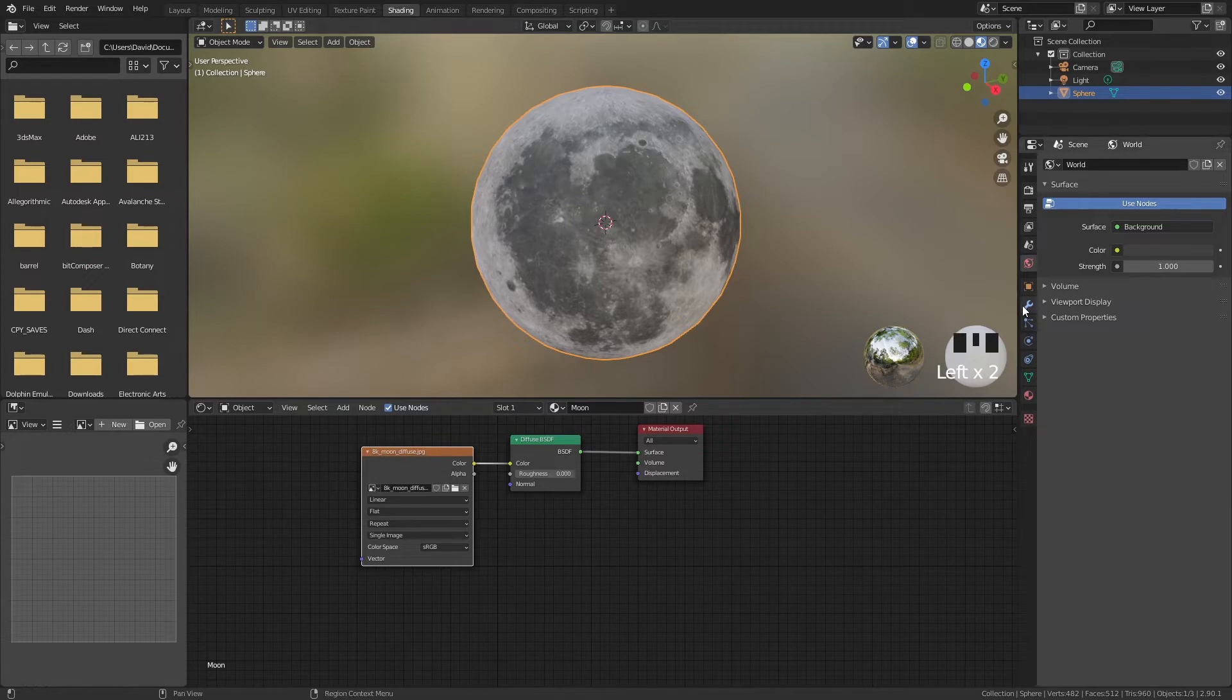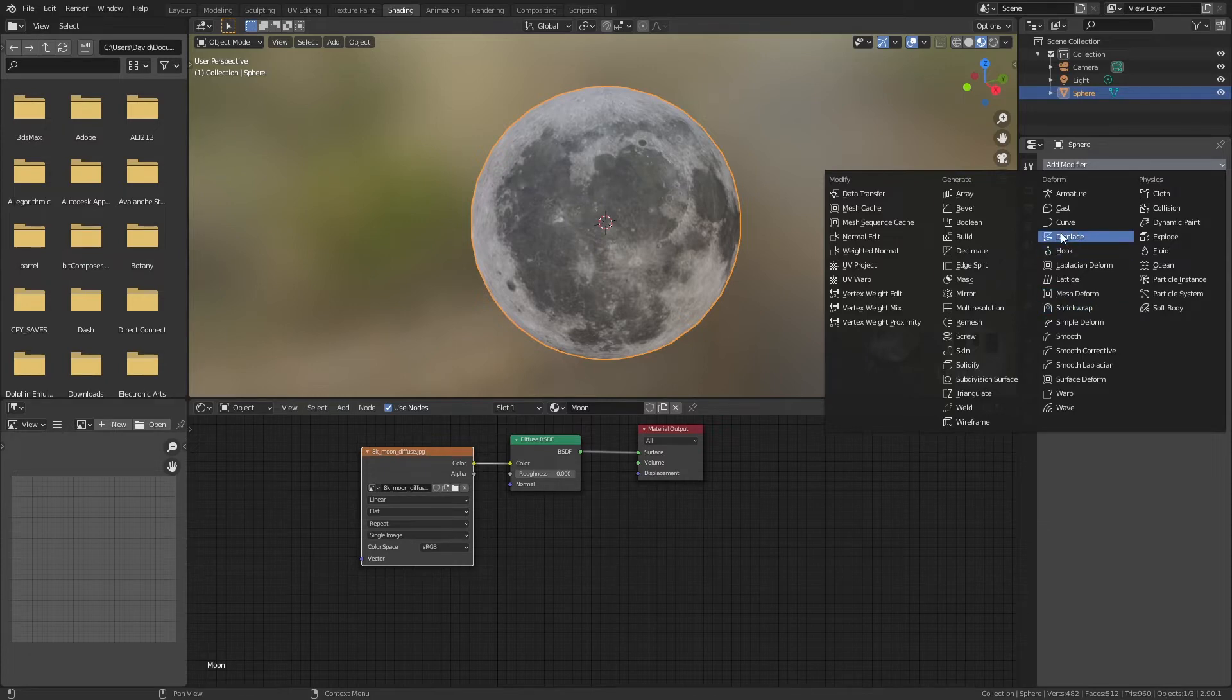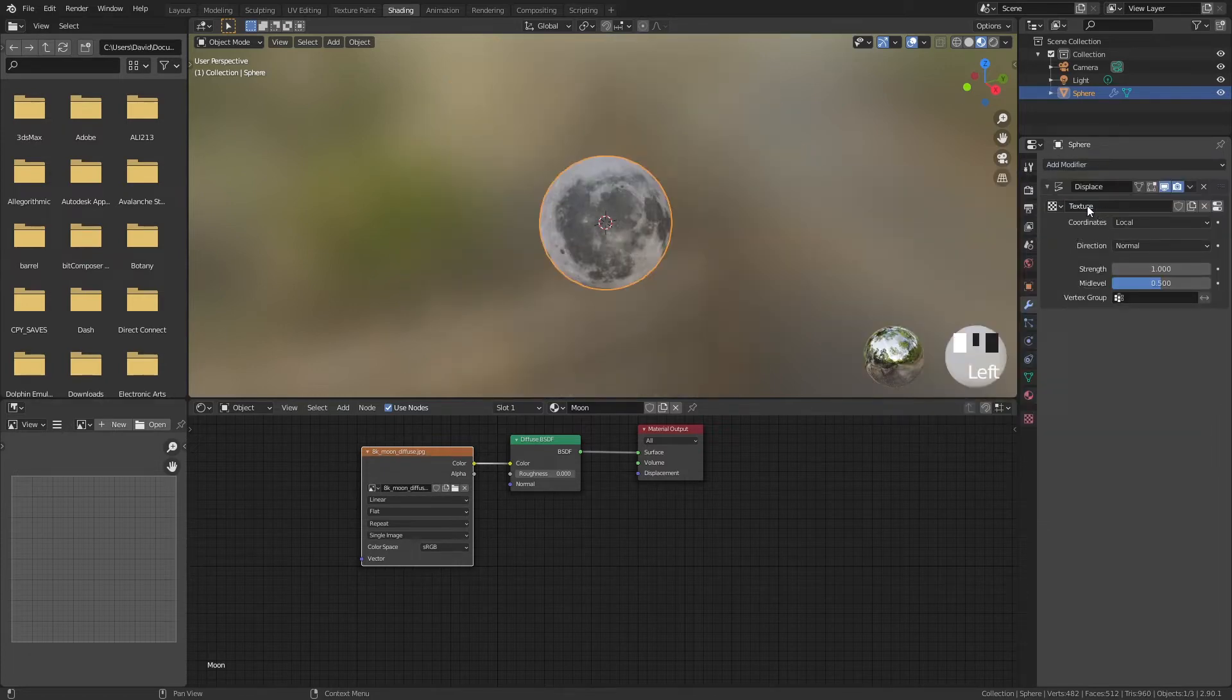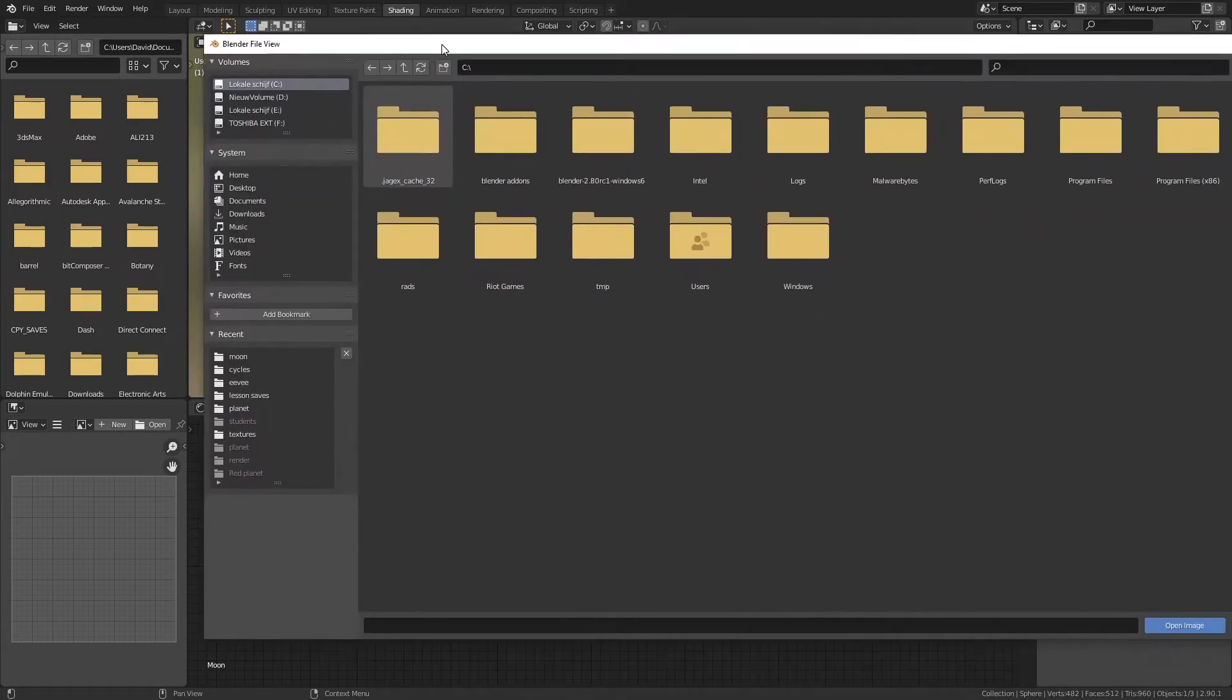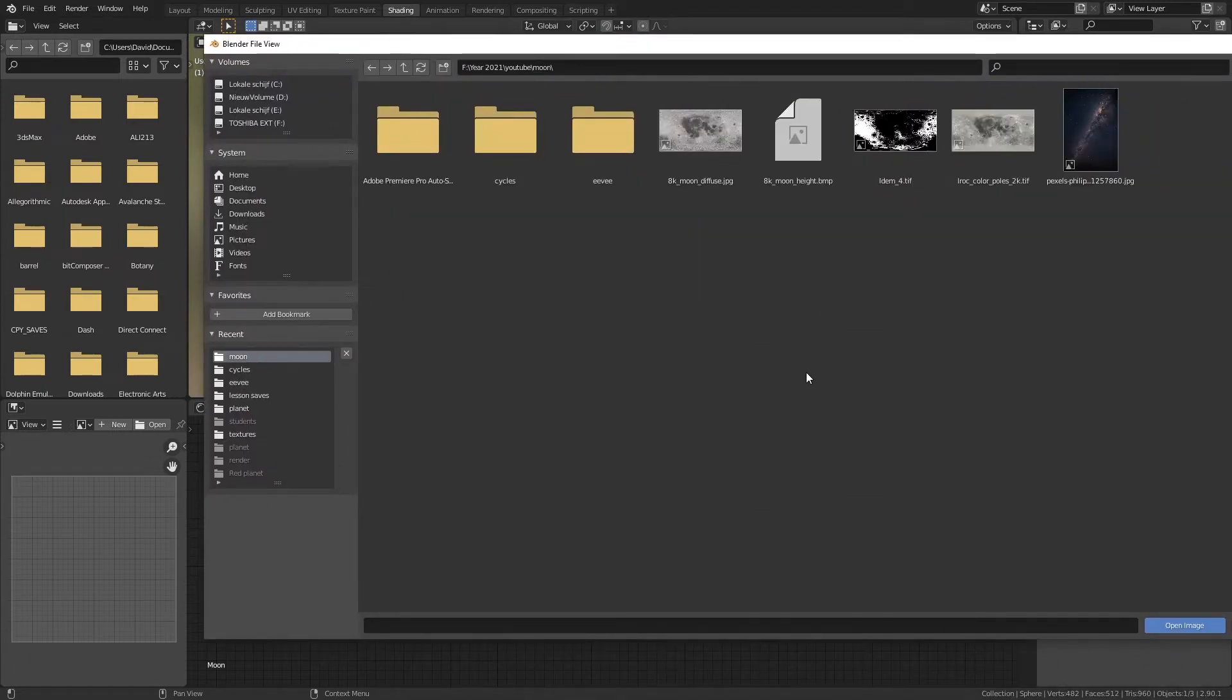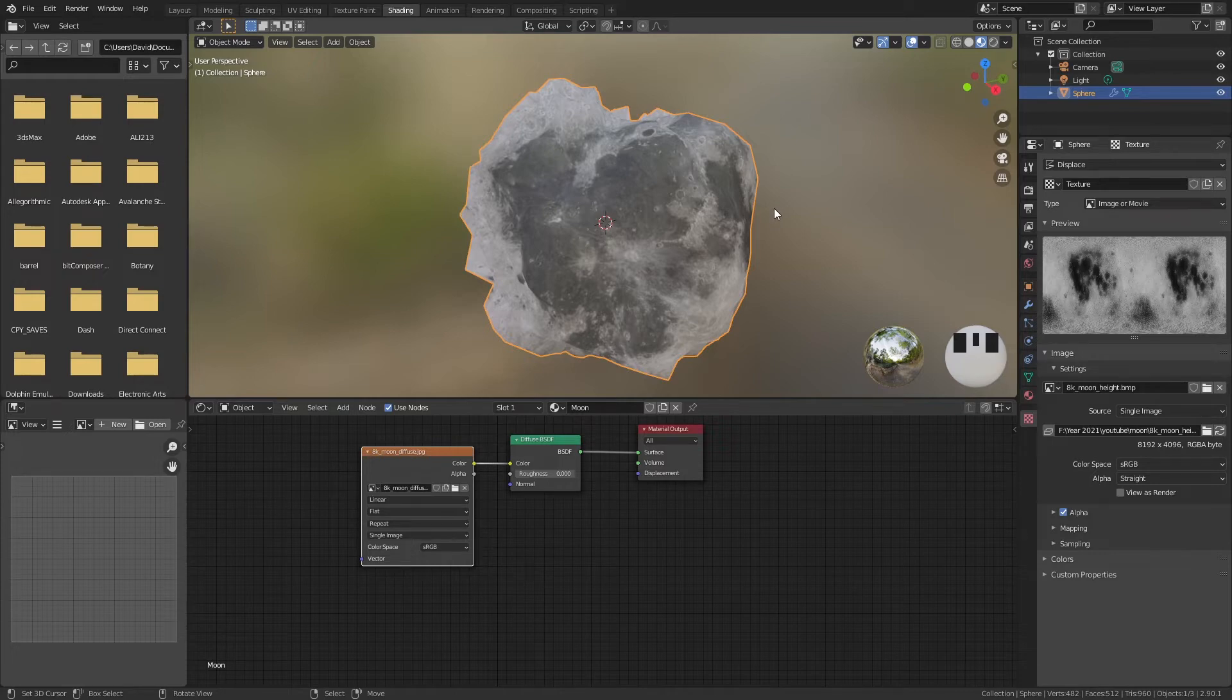We can do this with our modifiers so we can add a modifier and we're going to add a displacement modifier here. You can create a new texture and you can edit this texture down here in the texture properties. Now we can open our texture and we can go here moon and here I want you to select the height texture. So height and we can see that our displacement is actually working but it is not working the way that we want it.